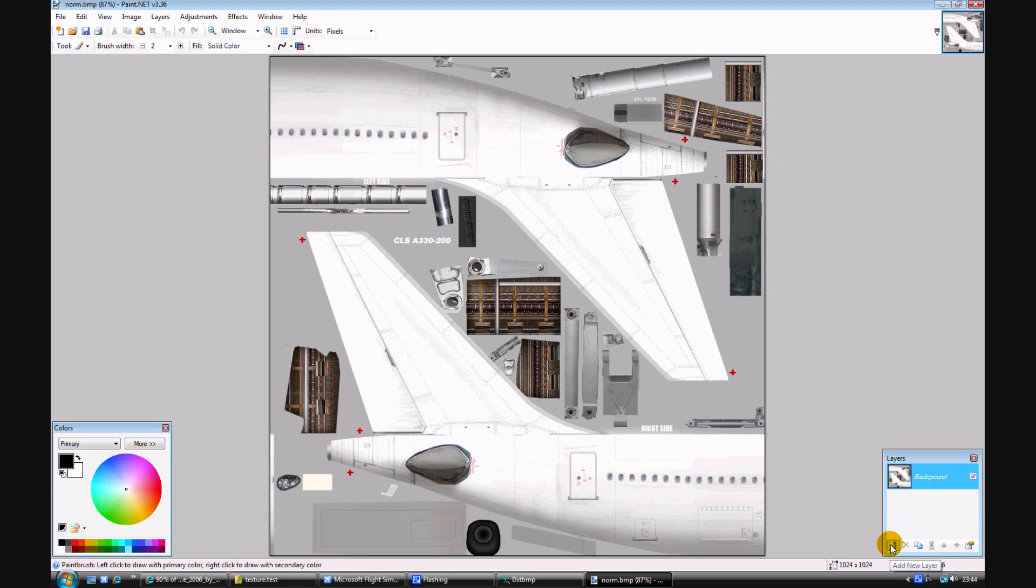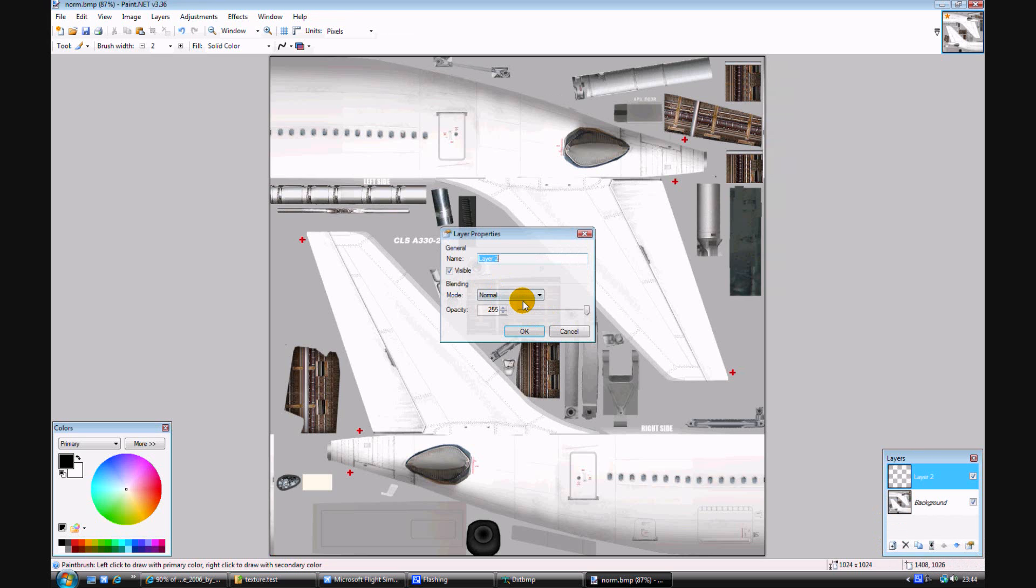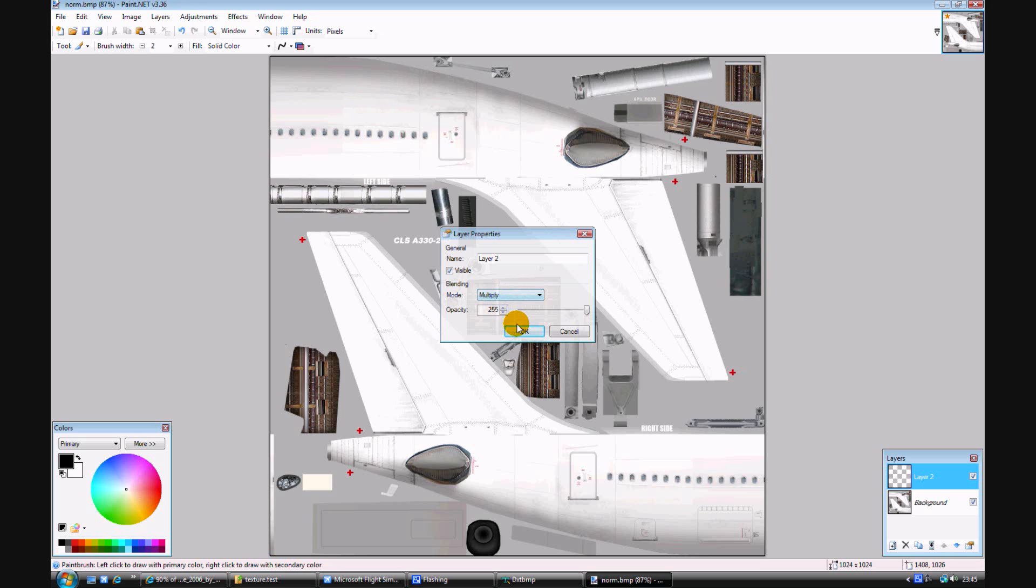Go to layers, add new layer, properties, multiply, and press OK. Then just paint onto that layer too.